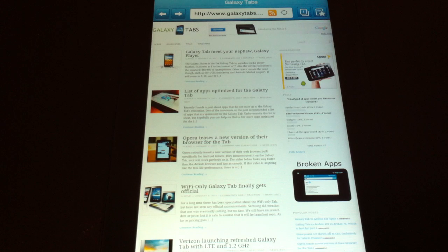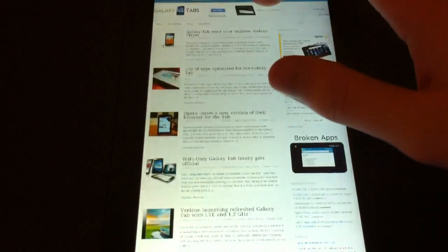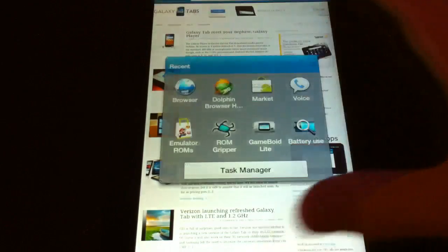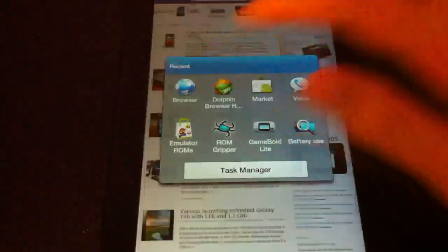This is Kyle from GalaxyTabs.com and this week's App of the Week is Dolphin HD. Go ahead and download it.